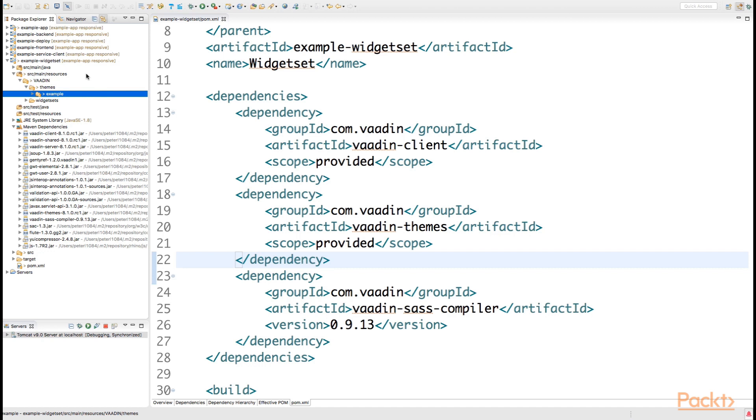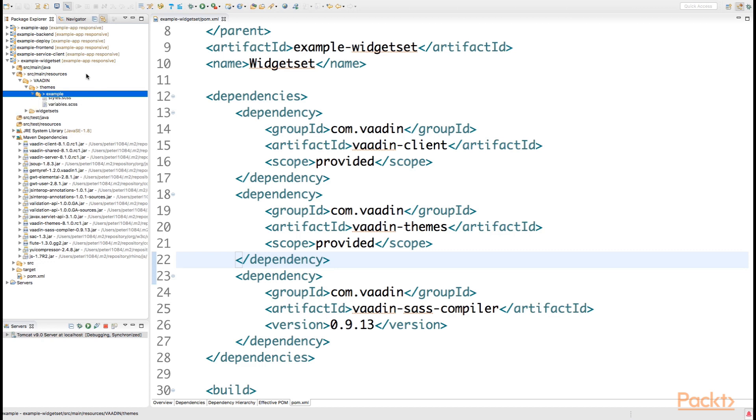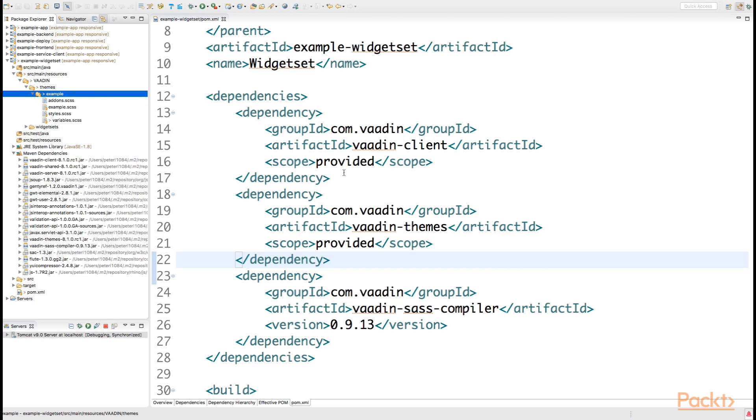As I mentioned at the beginning, we want to inherit as much as possible from the already declared Valo theme. So in order to do this, inside the example folder, we have declared a couple files.